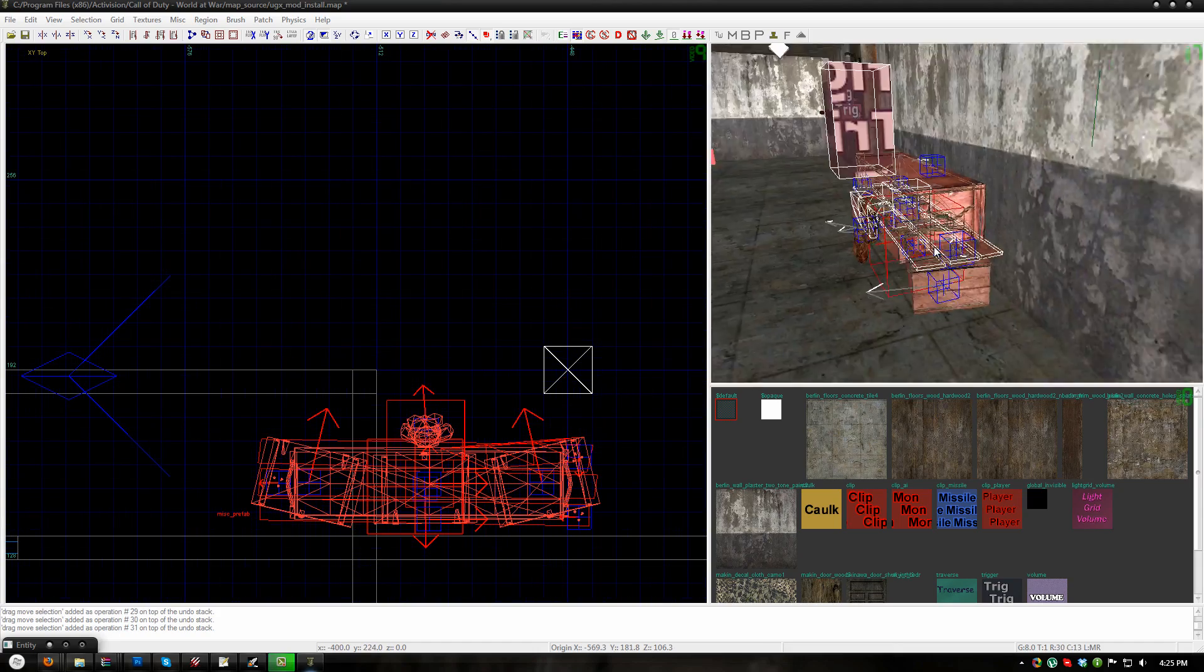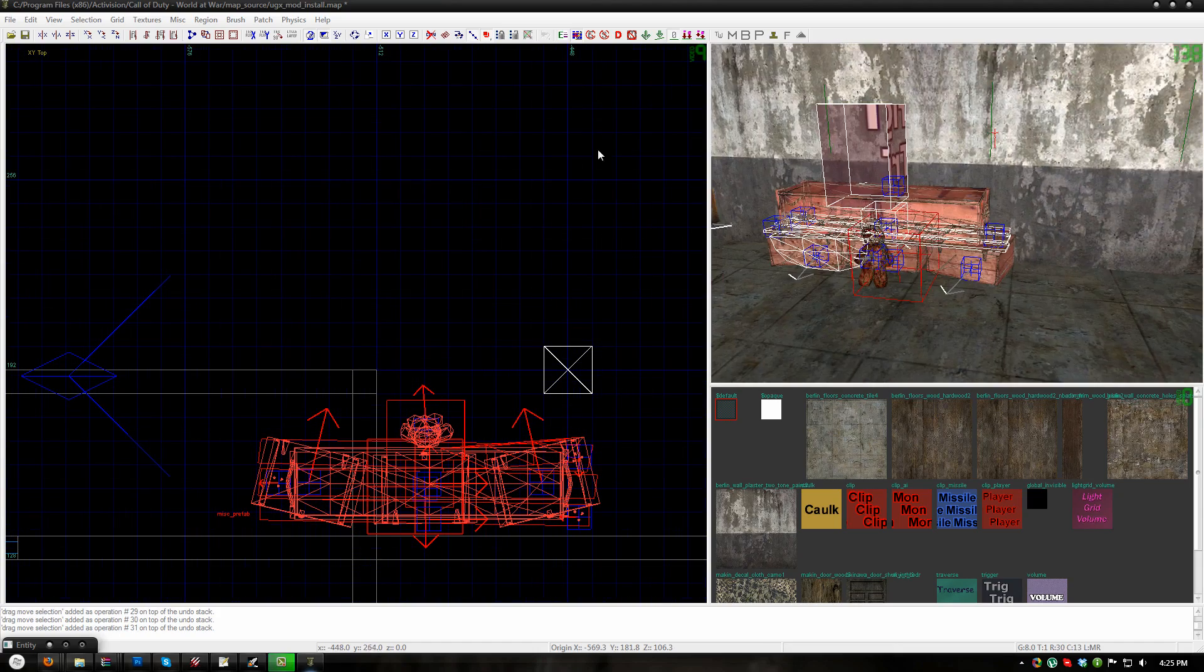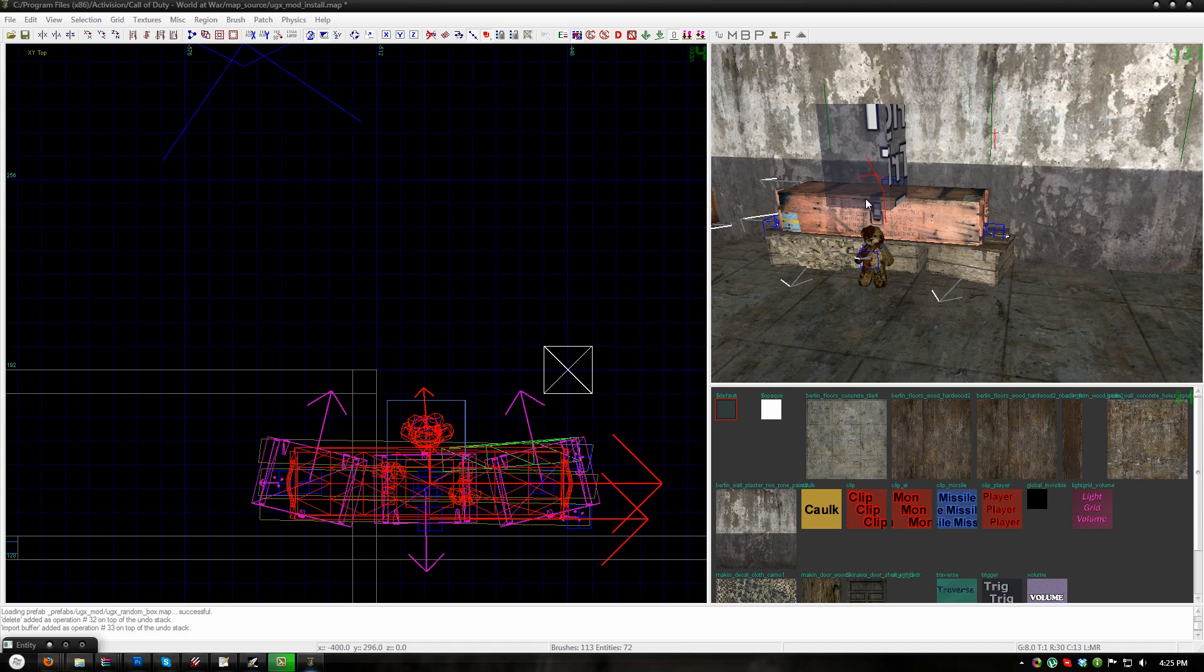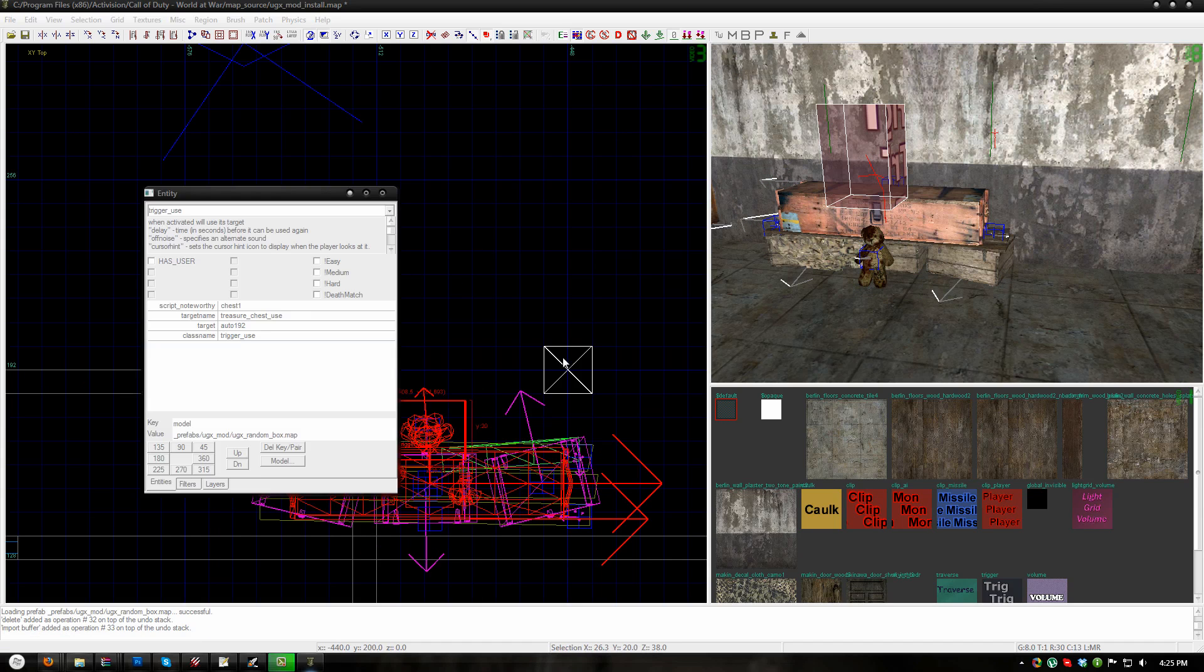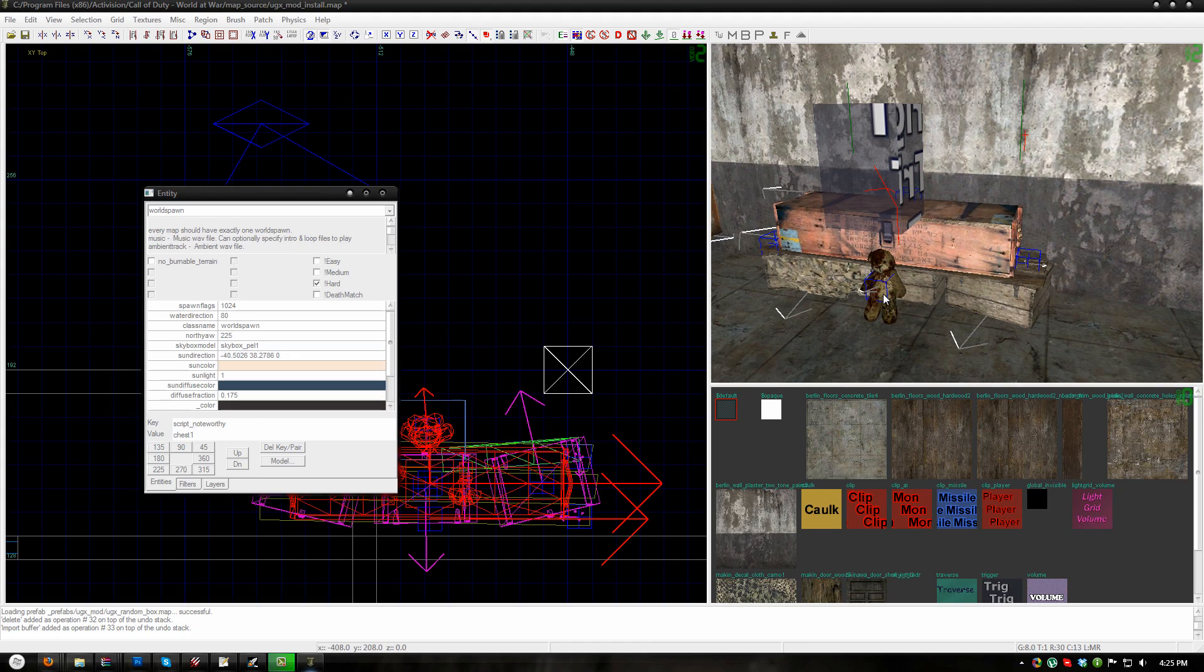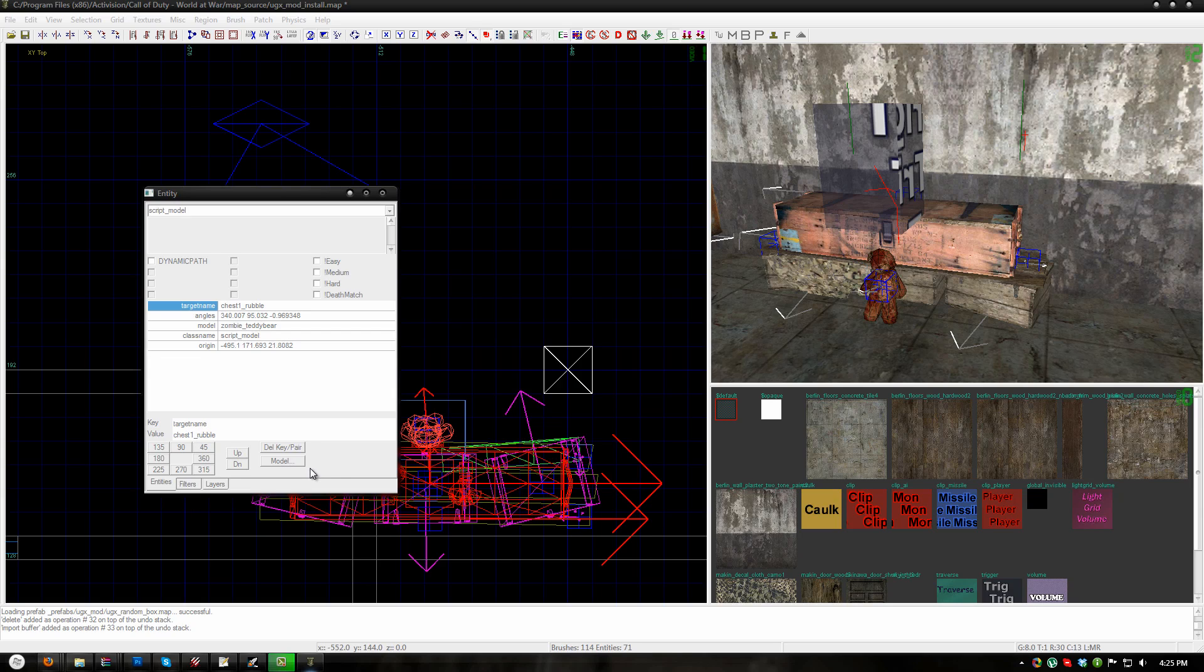And then for these additional random boxes, you need to stamp the prefab and then select the trigger use and see the script noteworthy chest one. You need to increase this number just like the pack-a-punch for every additional random box you place. You also need to select the teddy bear and change this target name from chest one rubble to whatever number chest you are currently placing, chest two, three, four, five, whatever.